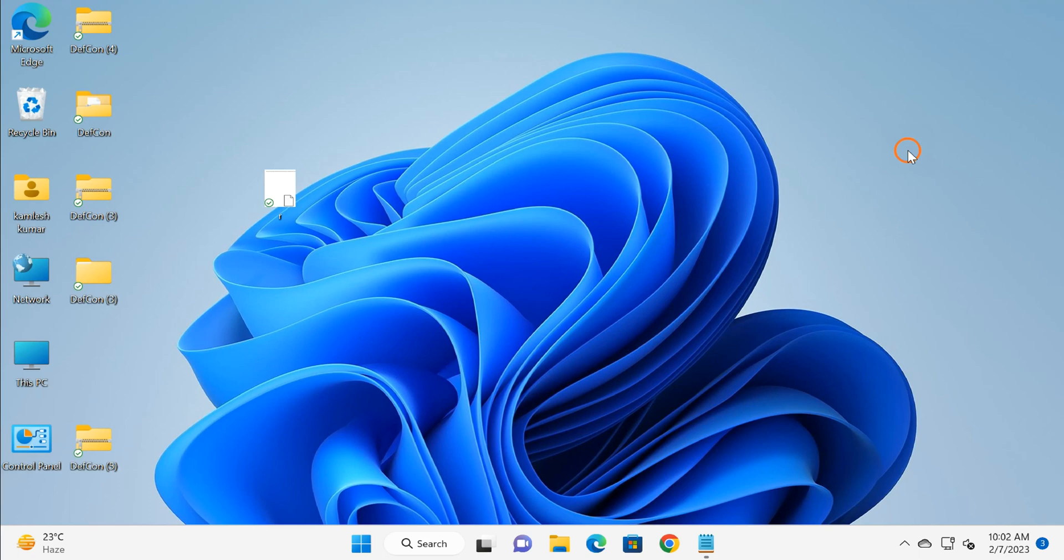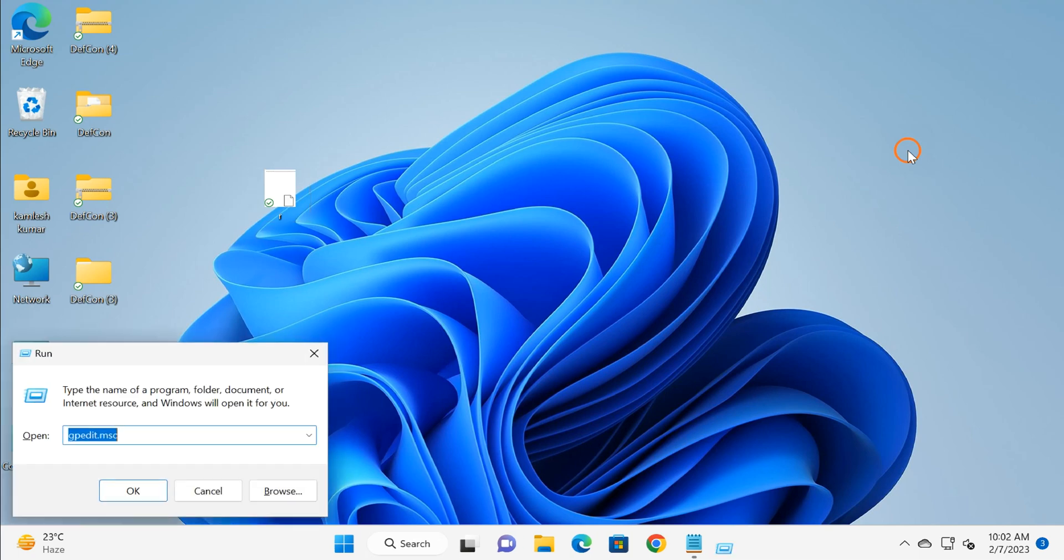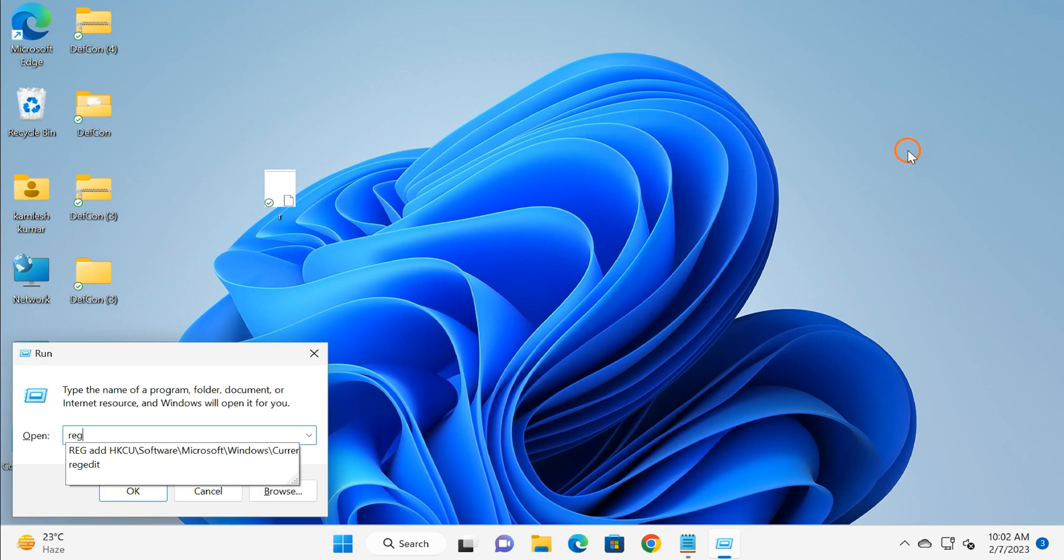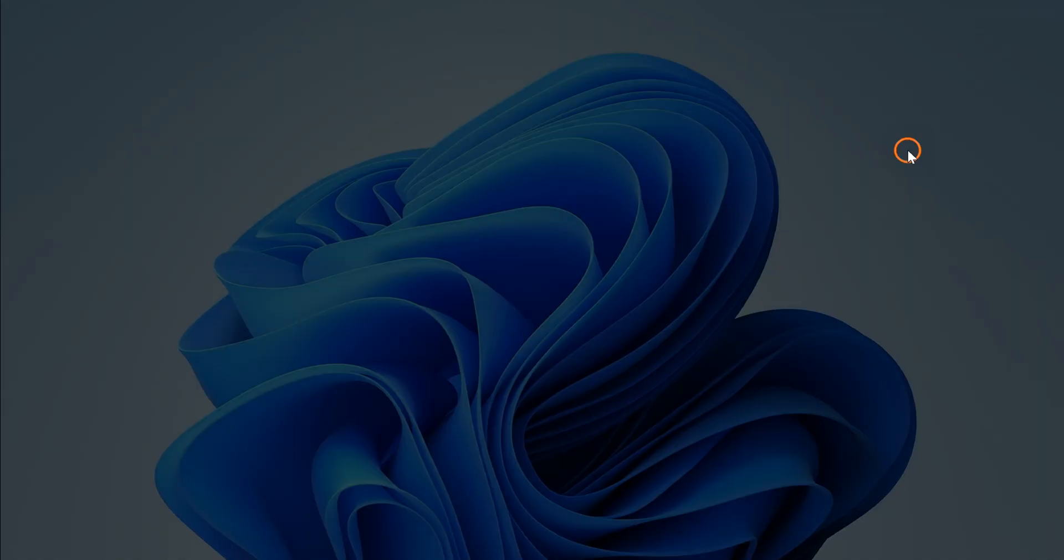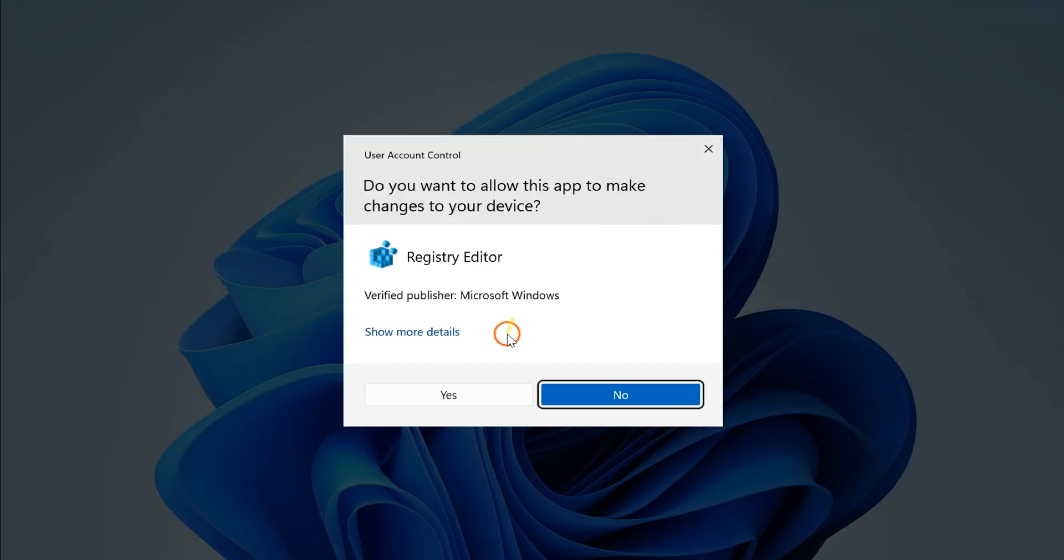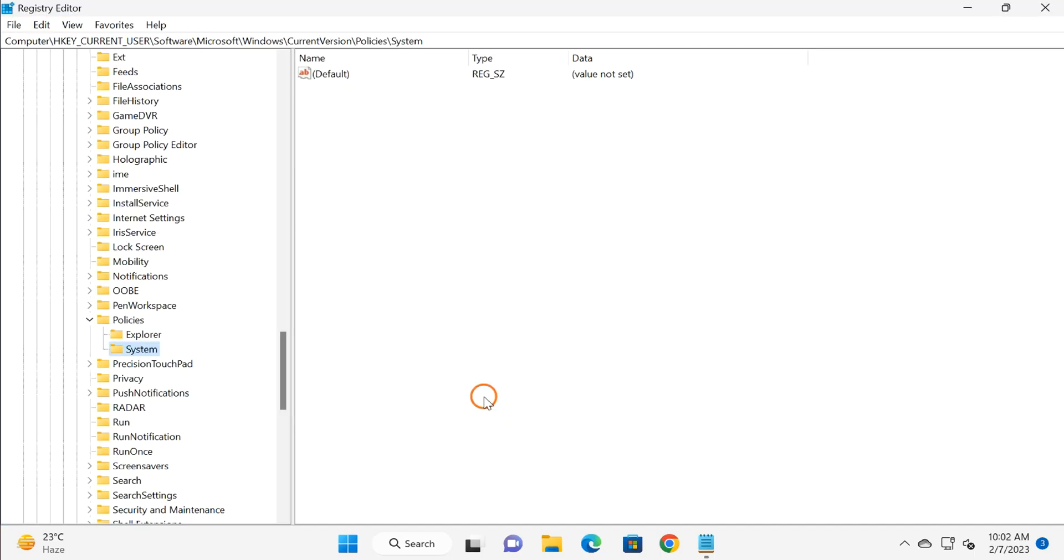And now your registry should start working. In case Registry Editor does not work, you need to restart your Windows 11 once. As you can see on my screen, after changing in Group Policy, I can access my Registry Editor again on my Windows 11 PC.